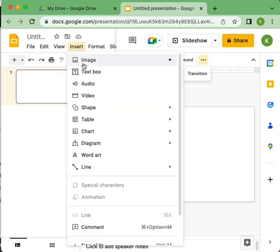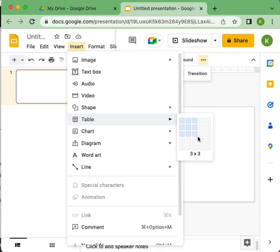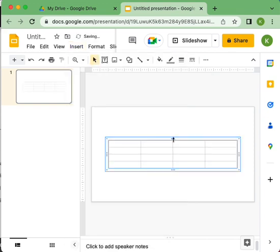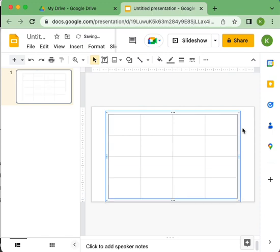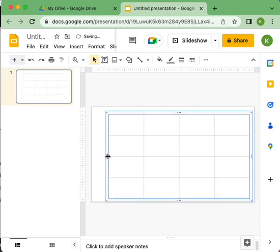Then you're going to want to insert a table. I'm just going to make this a 4x4 table depending upon how many cards that you want. You'll make it whatever size that works for you and what it is that you're trying to accomplish.